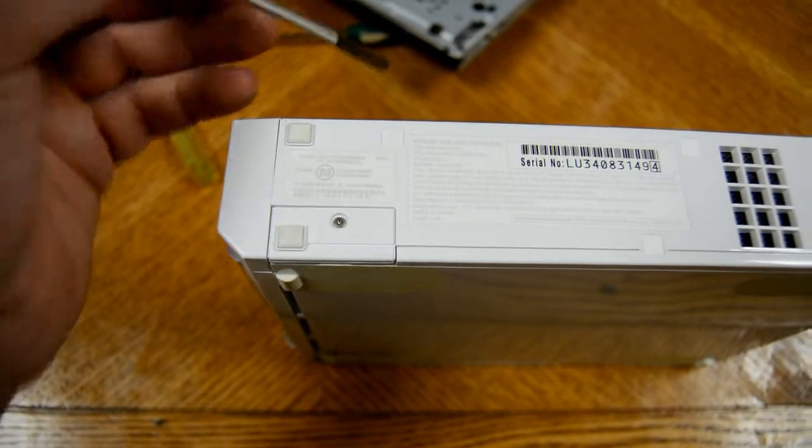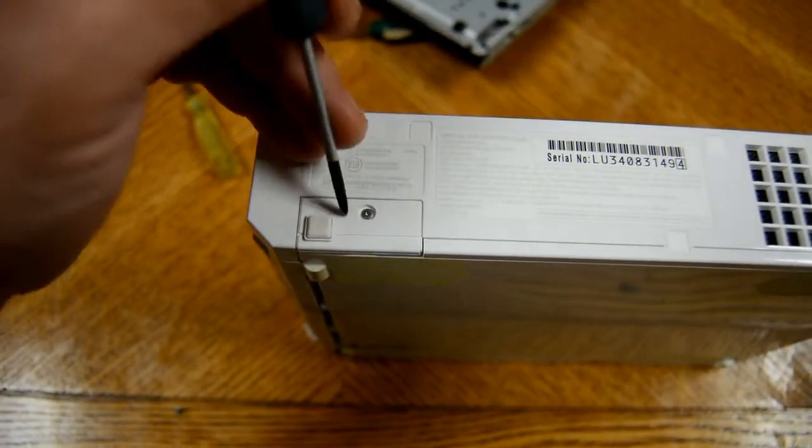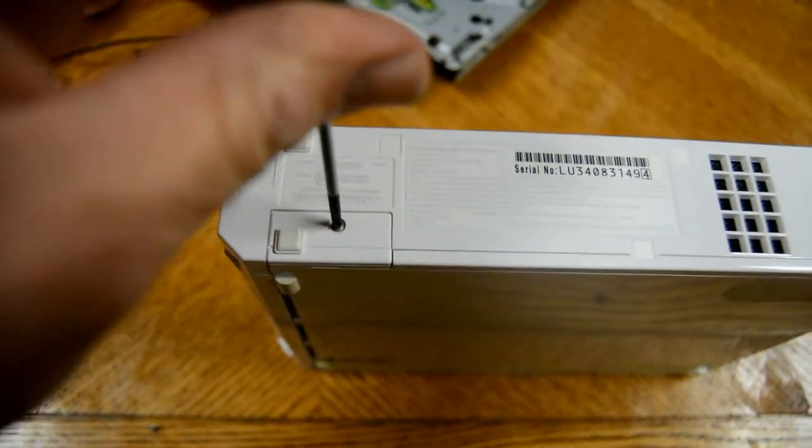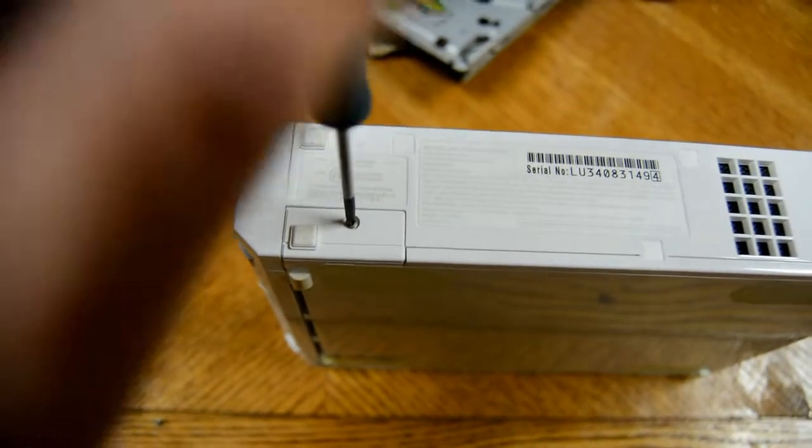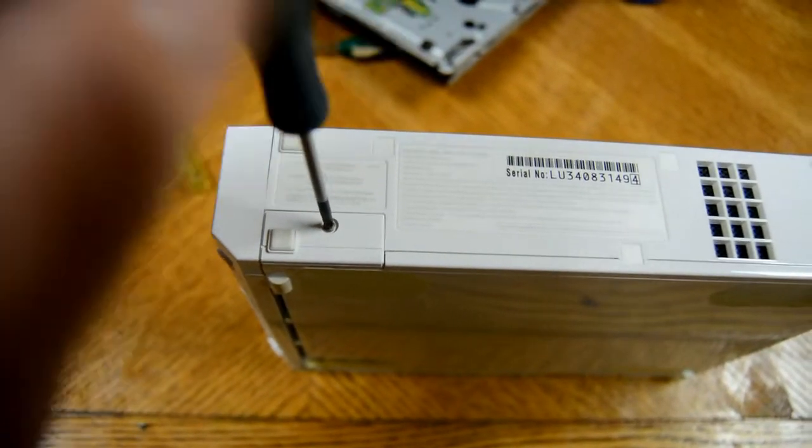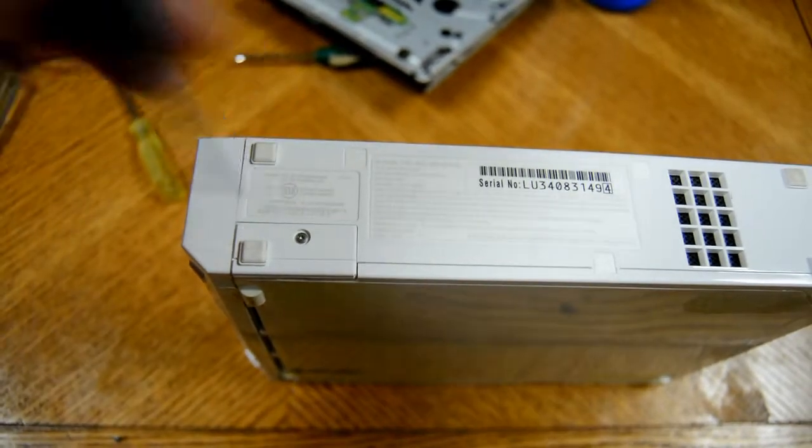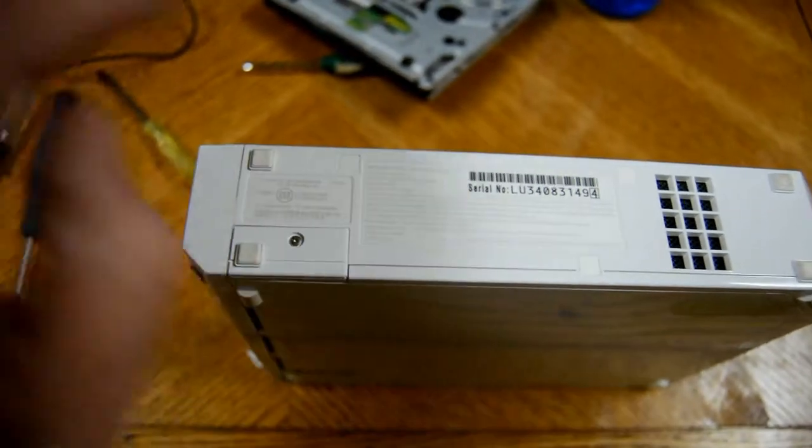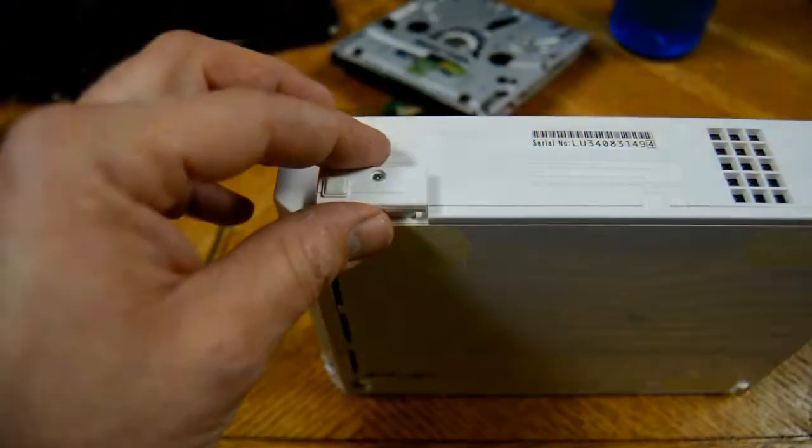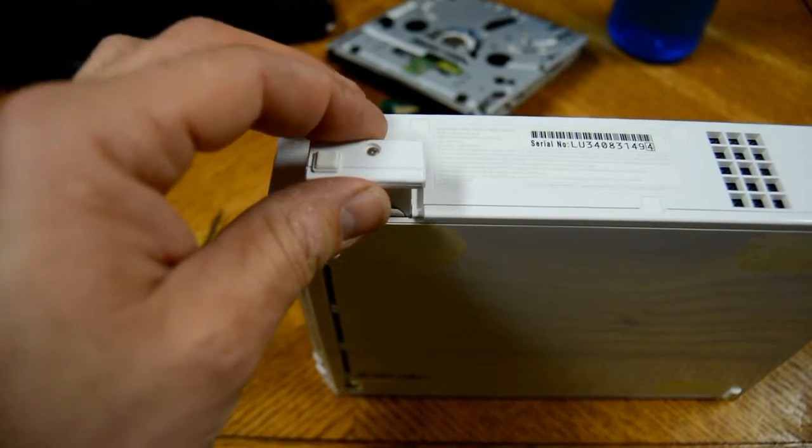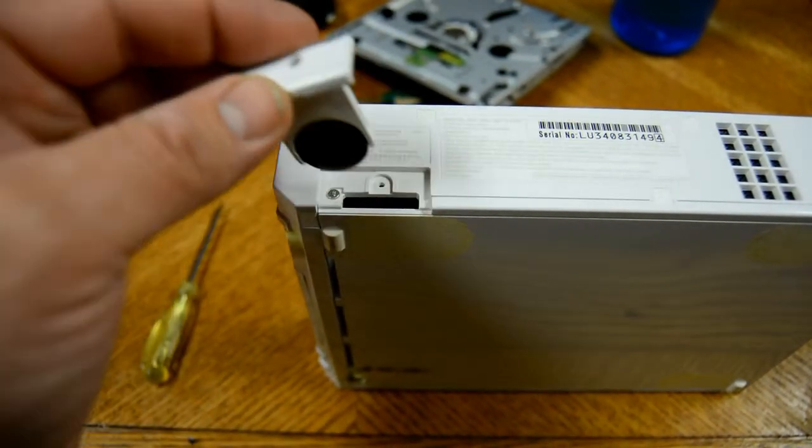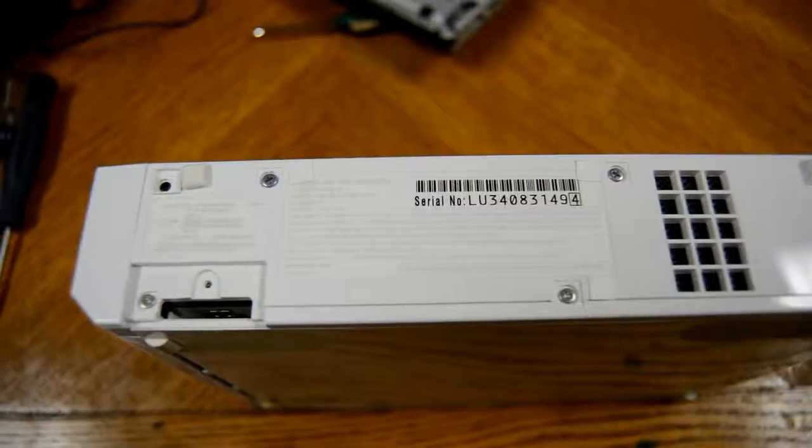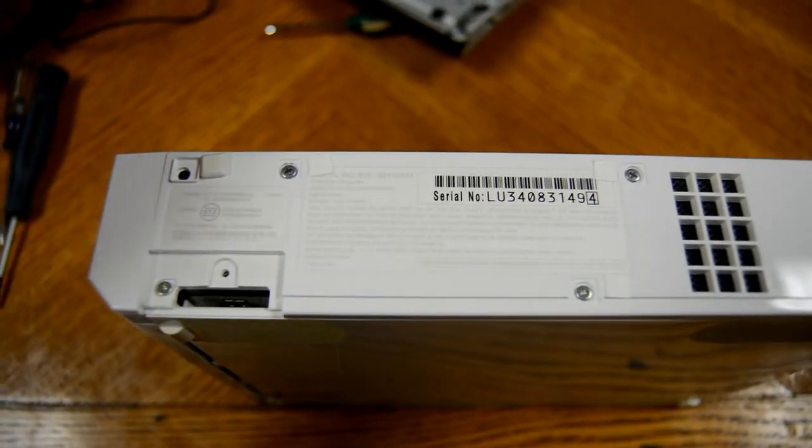I have now flipped my Wii over. I'm now going to take my zero zero screwdriver to take this screw out. And now I can take out this battery compartment. There you go. That will expose the tri-wing screw right there.